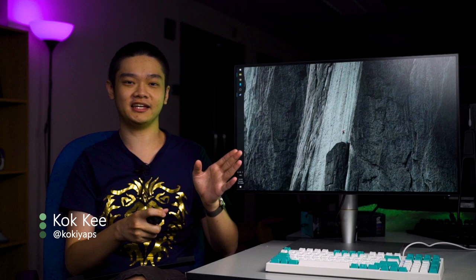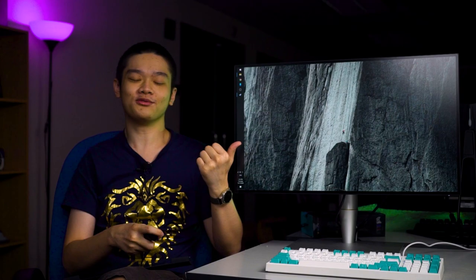This ASUS ProArt PA27AC is a 27-inch IPS LCD screen with 1440p resolution. From what we've tested, it can go up to 75Hz even though its spec sheet only says 60Hz. Not too sure what's going on, but hey, bonus refresh rate right?